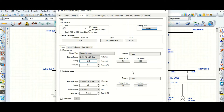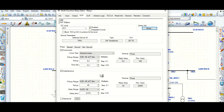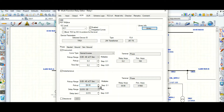This is the phase instantaneous 50 setting. The first thing is the pickup. Here is the pickup range — there are two ranges available: 0.05 to 40 multiplied by CT secondary current, and also 0.1 to 40. This is the maximum pickup setting available; you can go in steps of 0.1.